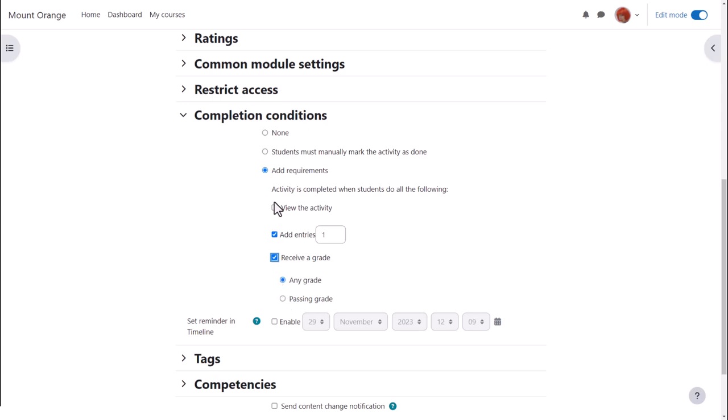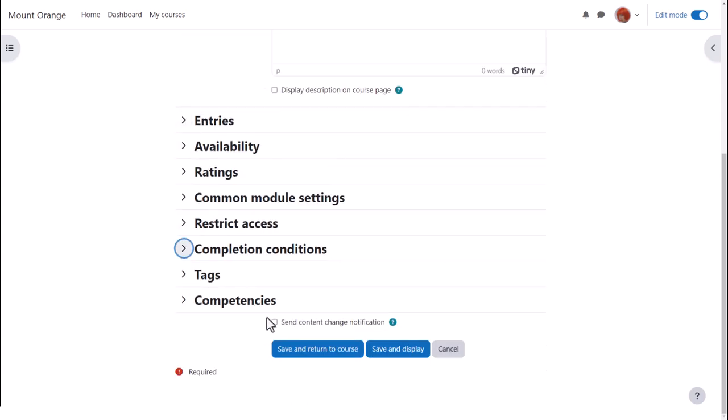To alert course participants that a database activity has been added or updated, click send content change notification.